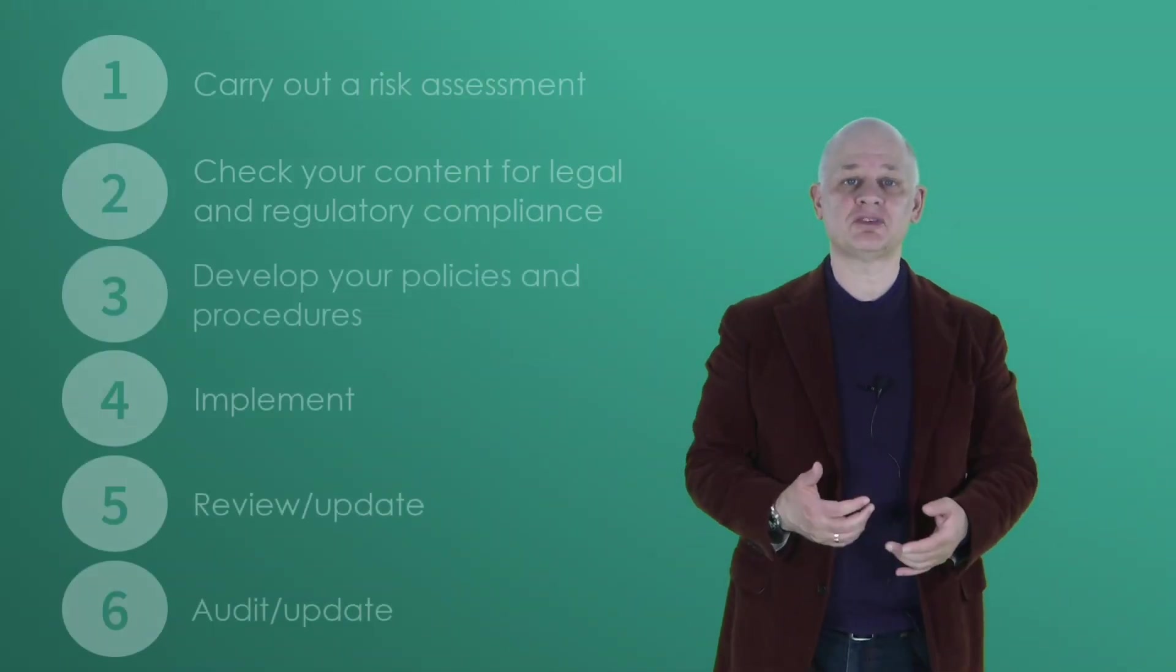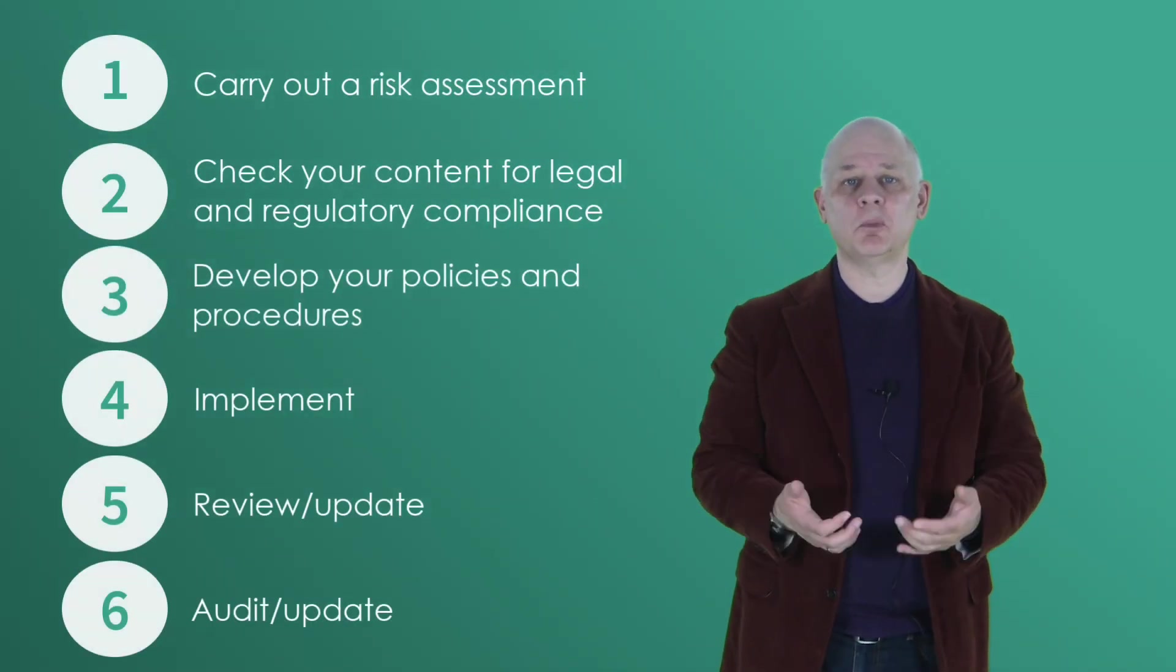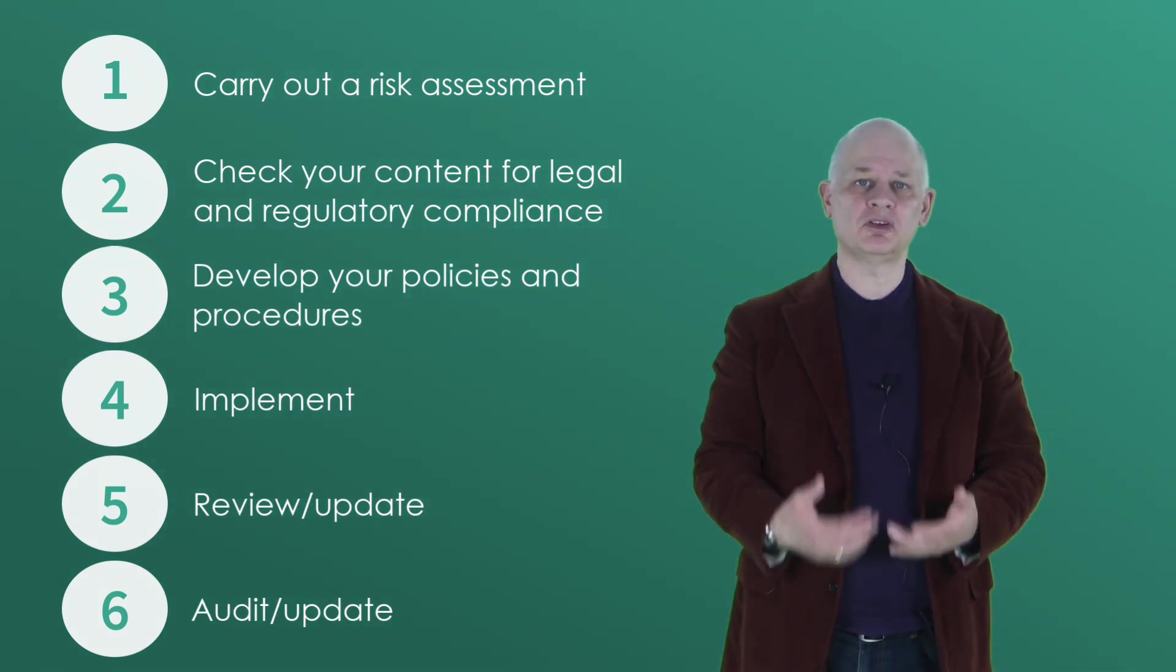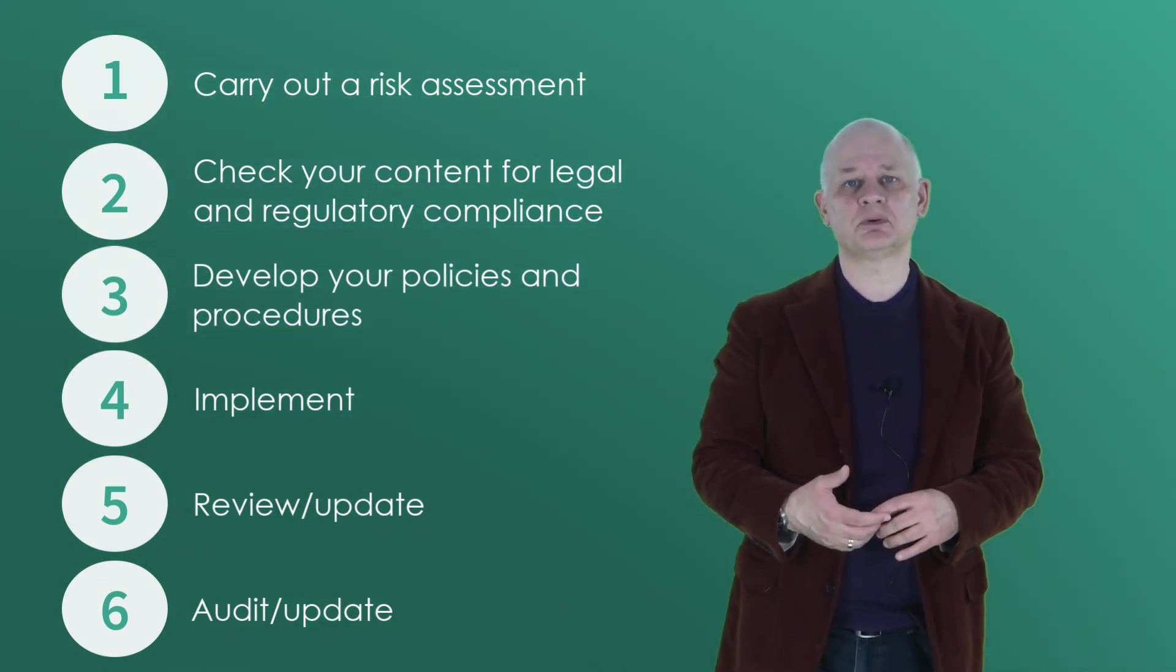So those are the six steps. If you need help, Cherryleaf provides policies and procedures writing services for organizations that need clear policies and procedures written. Particularly organizations that know how to run their business, but they just don't have the time and skills in procedures writing. We also help organizations where their existing policies and procedures need updating or they need to be improved so that they're clearer, more complete and more effective.